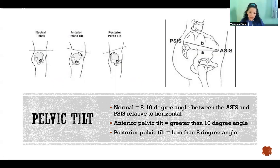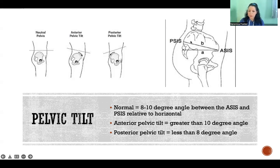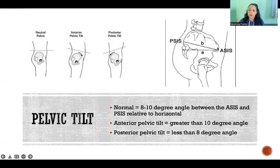So if we want to quantify anterior and posterior pelvic tilt, we can actually measure. Here's the ASIS, and then on the posterior side there's the PSIS — posterior superior iliac spine — right here in the back of the hip. If we measure the angle between the ASIS and PSIS relative to the horizontal plane, a healthy measurement would be 8 to 10 degrees. If we have more than a 10 degree angle, that means the ASIS is lower, so the pelvis has rotated forward — that would be anterior pelvic tilt.